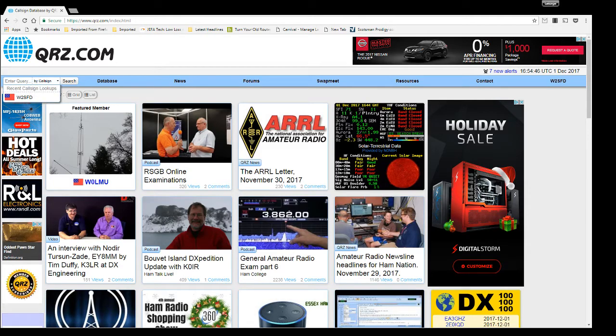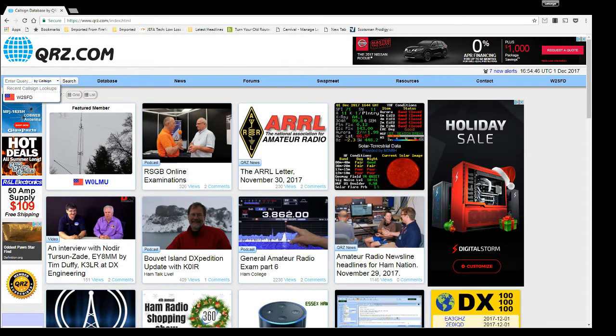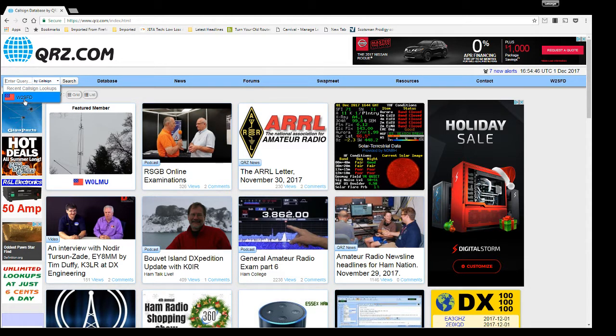Good day folks. My name is George and my callsign is Whiskey2 Sierra Foxtrot Delta. As you can see right there, Whiskey2 Sierra Foxtrot Delta.